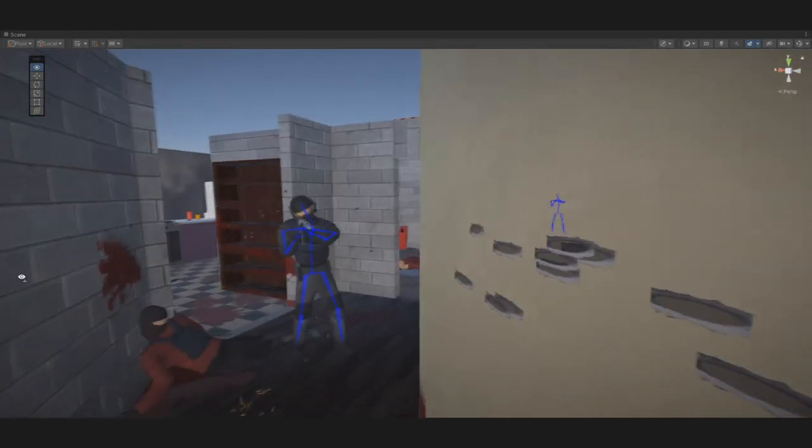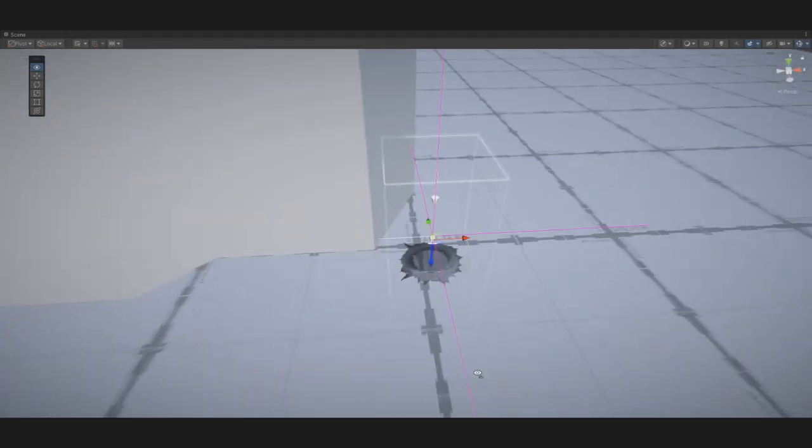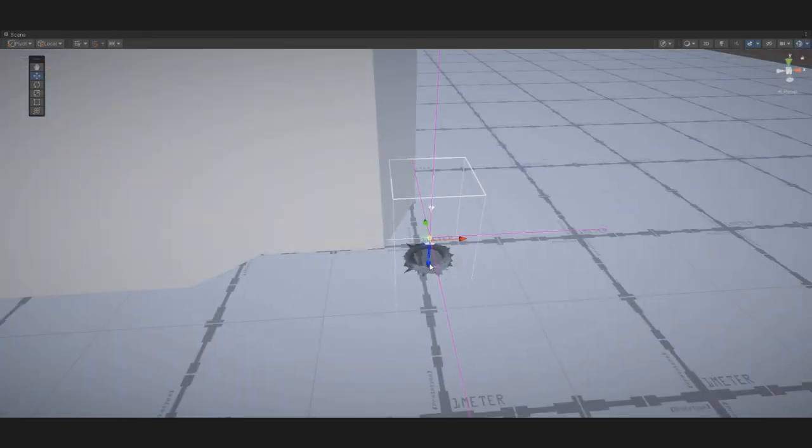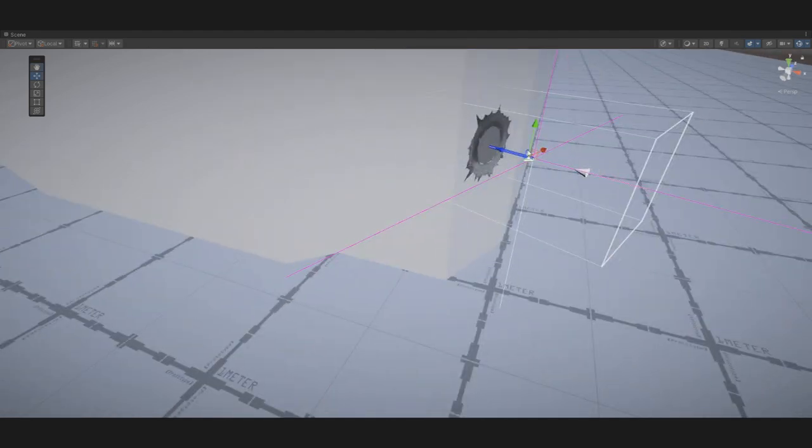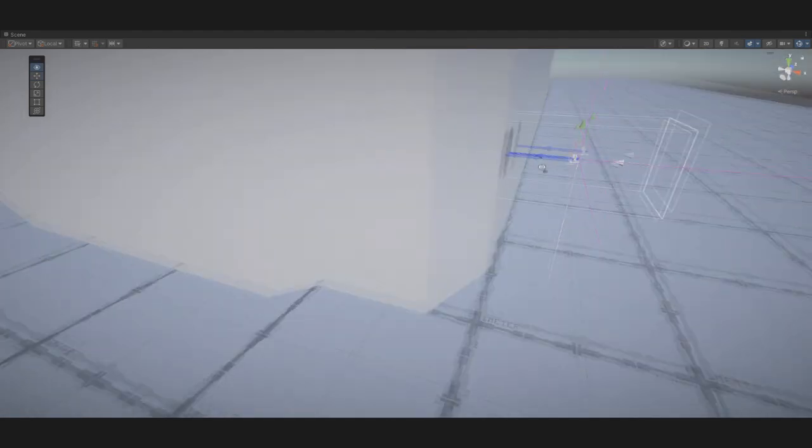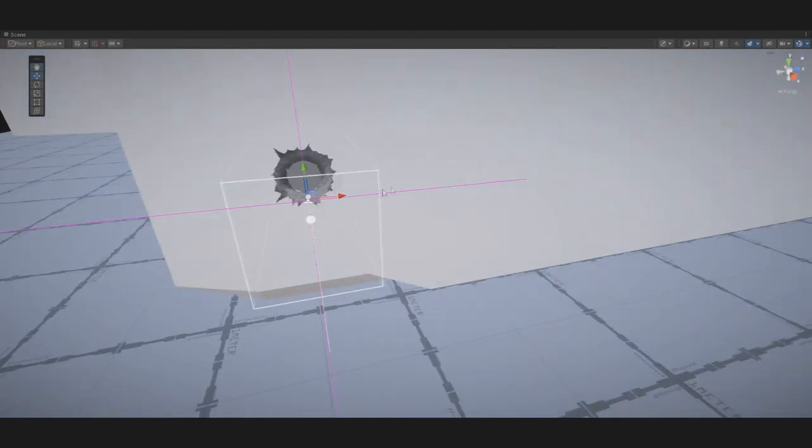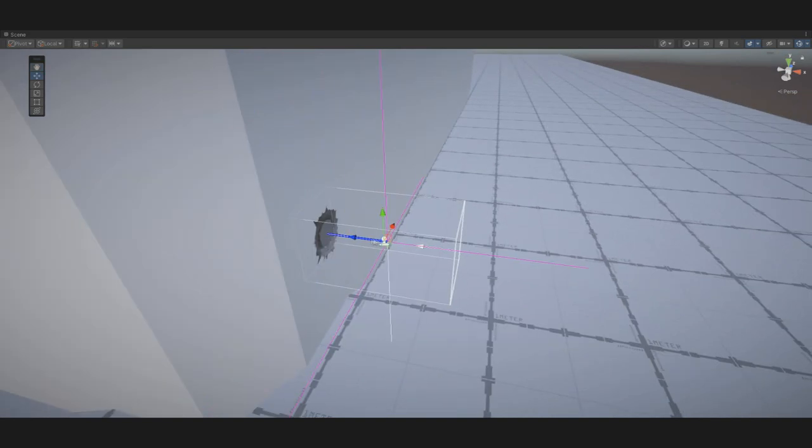However, it wasn't the best solution because when a bullet hit a wall at a steep angle, the hole didn't look good. So we wrote a script that, using raycasts and some math, was able to determine the angle of the object the bullet hit and pass it to the bullet hole, which now can simply adjust to the surface it hits.